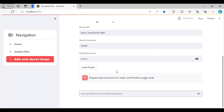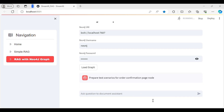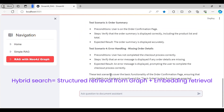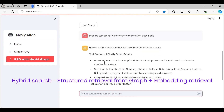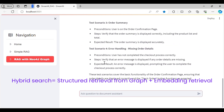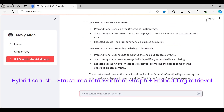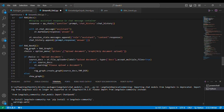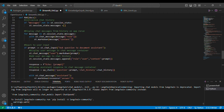The hybrid search combines structured retrieval as well as unstructured retrieval. Through the vector index we can retrieve information, and through the graph we can also get that information. Let's start with our Python programming.